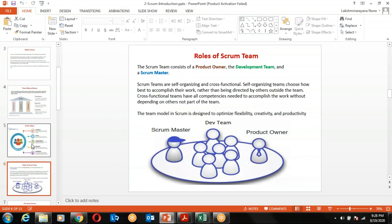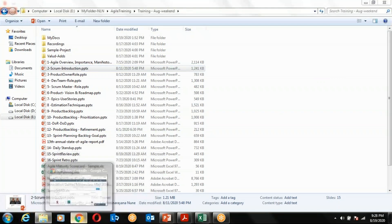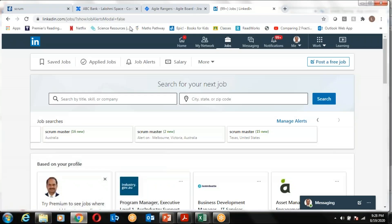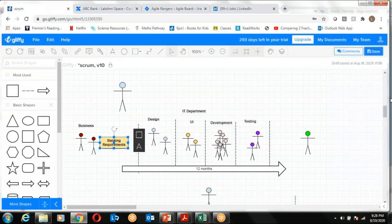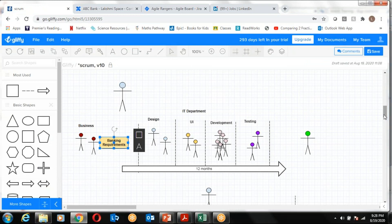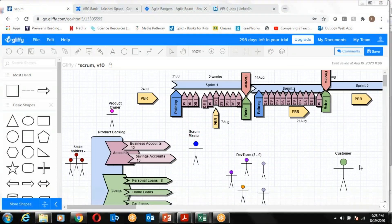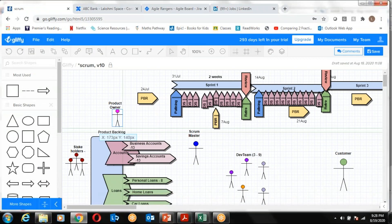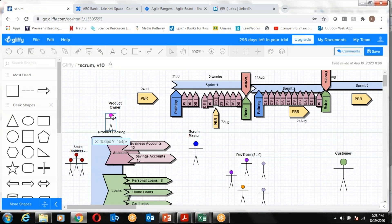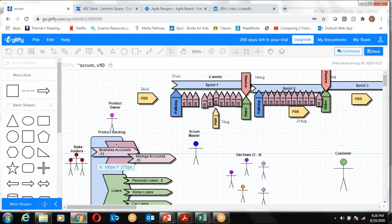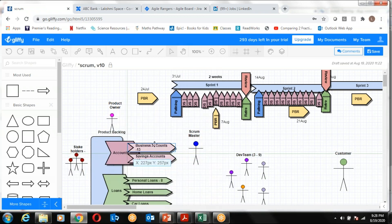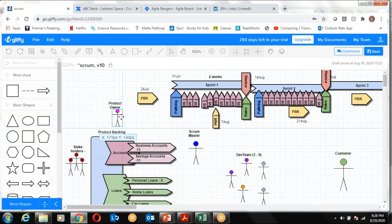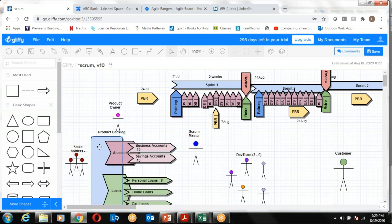We have three roles: Product Owner, Development Team, and Scrum Master. To give you a high-level essence of these roles, I teach normally with pictures so that you can connect easily. The primary job of the Product Owner is to gather the requirements from the stakeholders, attend the workshops, and represent the needs of the stakeholders to the development team in the form of epics and user stories.